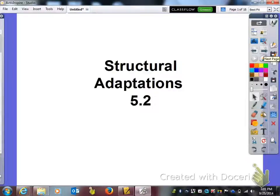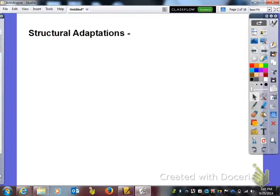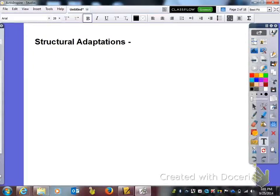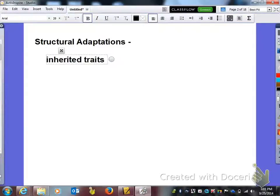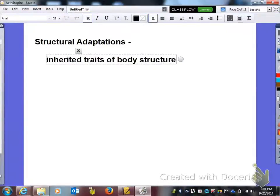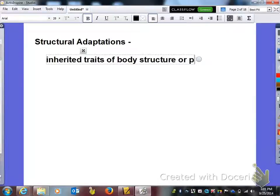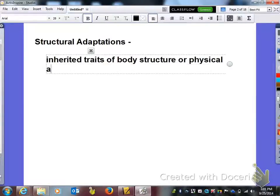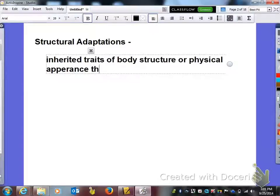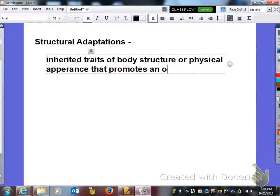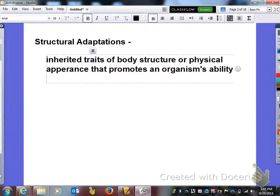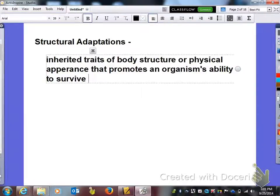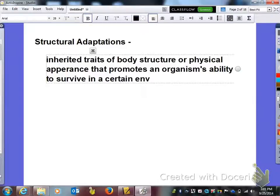Structural Adaptations Standard 5.2. The first word we need to define is Structural Adaptations. Structural Adaptations are inherited traits of the body structure or physical appearance that promotes an organism's ability to survive in a certain environment.